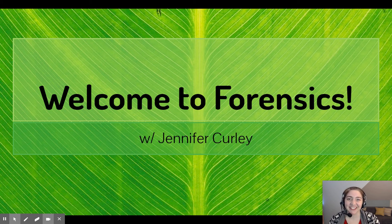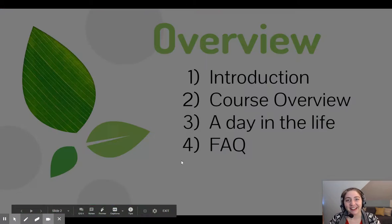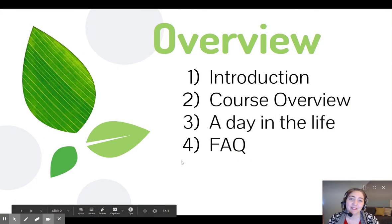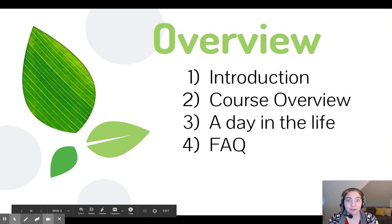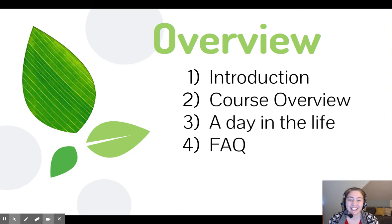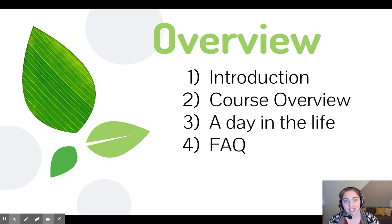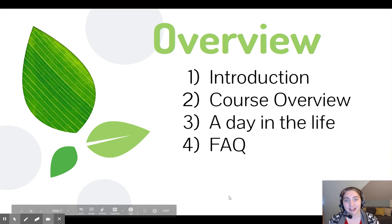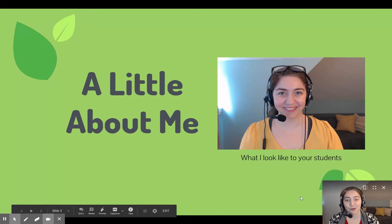Welcome to Forensic Science with me, Jen Curley. We have a short video today going through sort of me, so I'll introduce myself. We'll then go over the course a little bit, do a little bit of a day in the life, and then finally frequently asked questions.